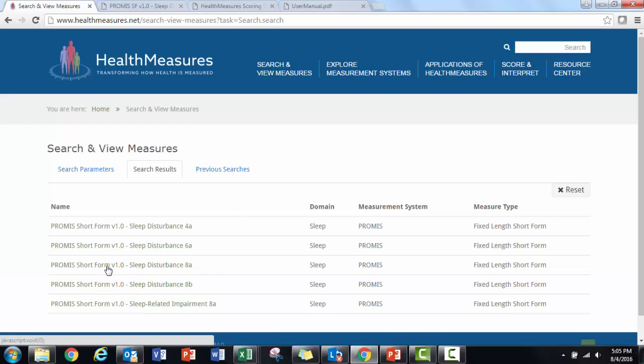I know that I used the 8a version, but if I wasn't sure, I could look at both and identify which one matched my data.